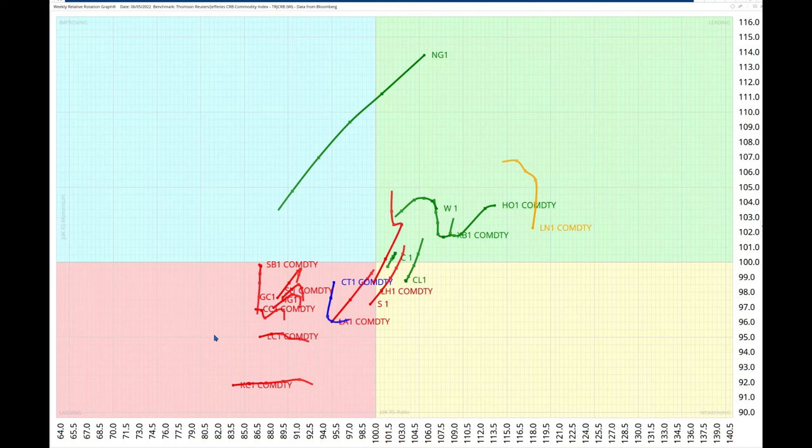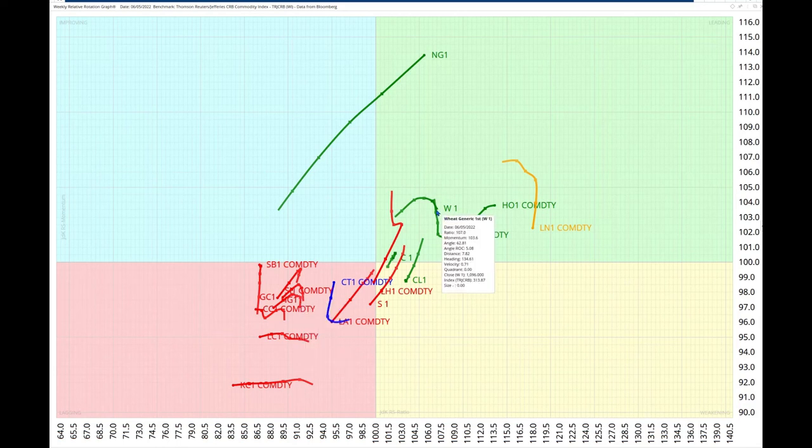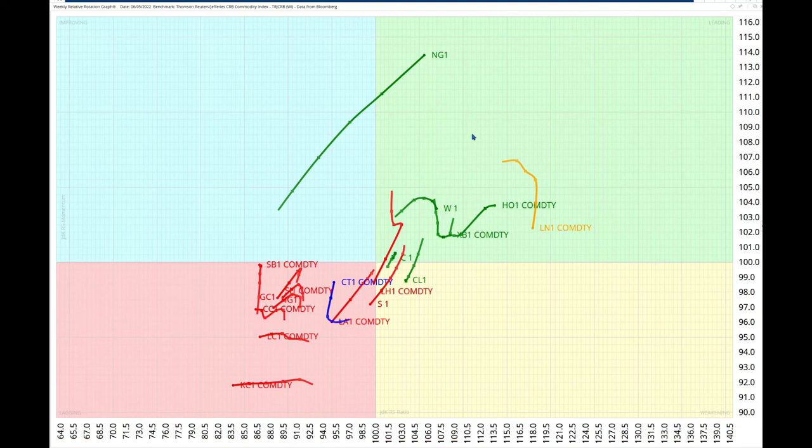And in the bottom left, crowded in the lagging quadrant, are the soft commodities, coffee and sugar, and cotton and other commodities as well. Only wheat of the grains is in this leading quadrant here. So we've got a very clear, strong message in the commodities.